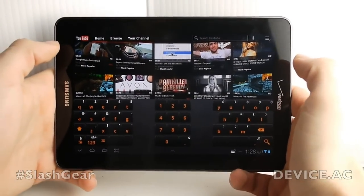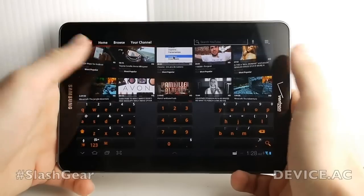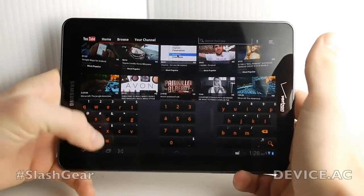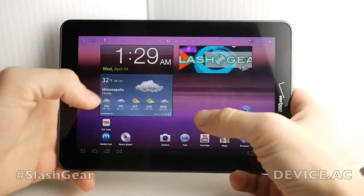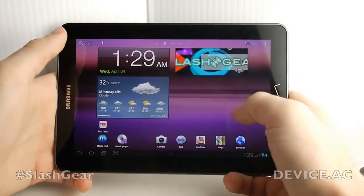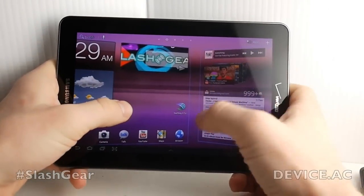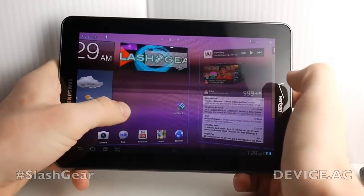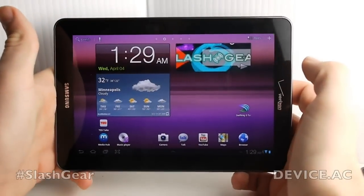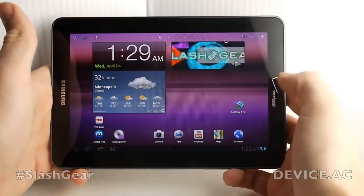Check it out. This build of SwiftKey is still in beta, so you'll have to be part of the beta program to check it out, but it'll be out soon on the App Store. That's SwiftKey 3.